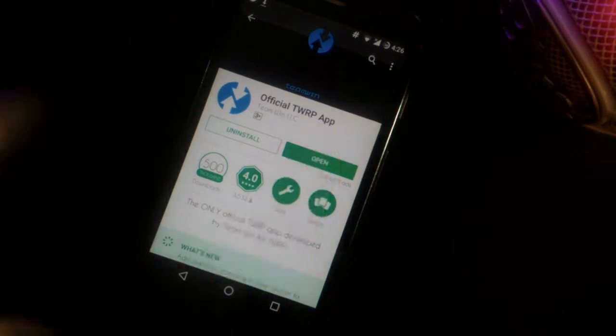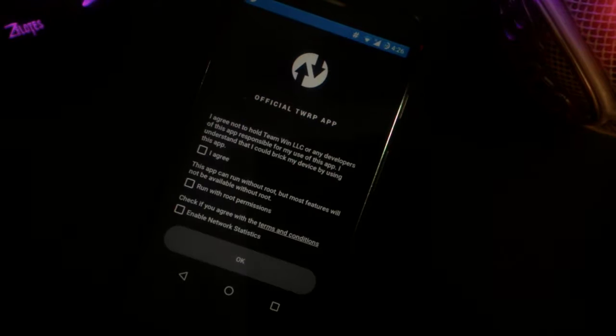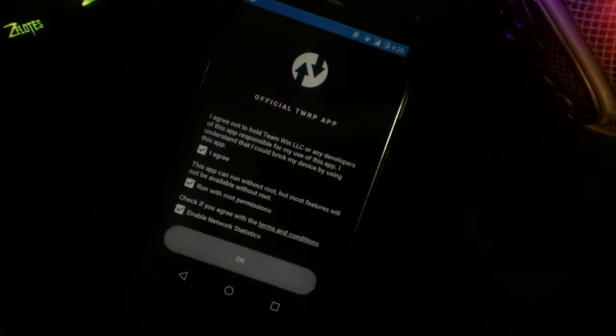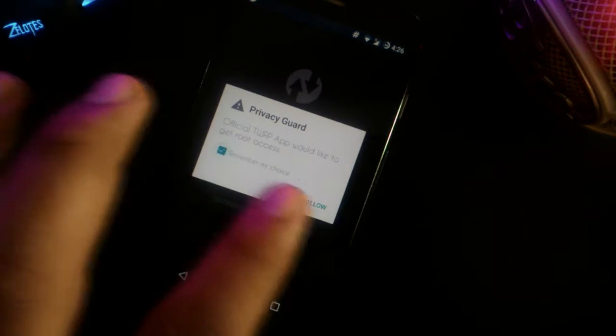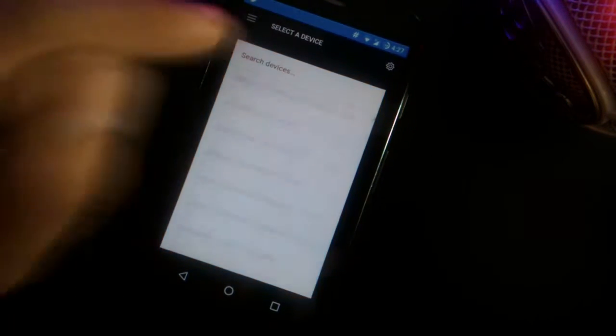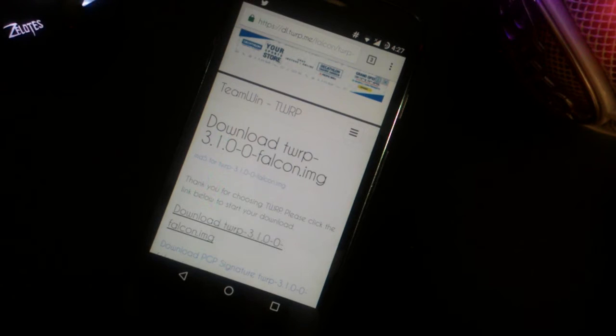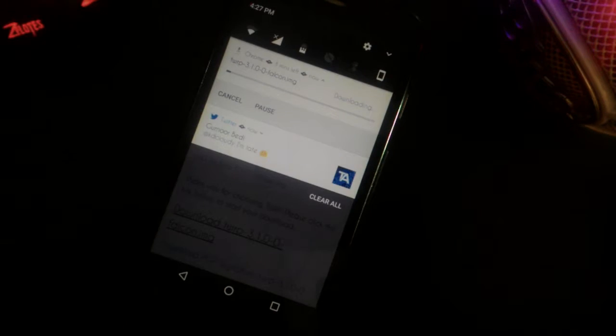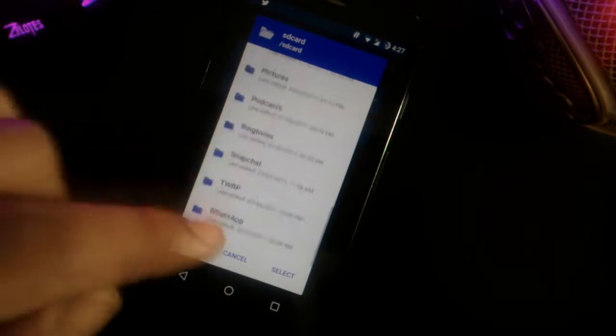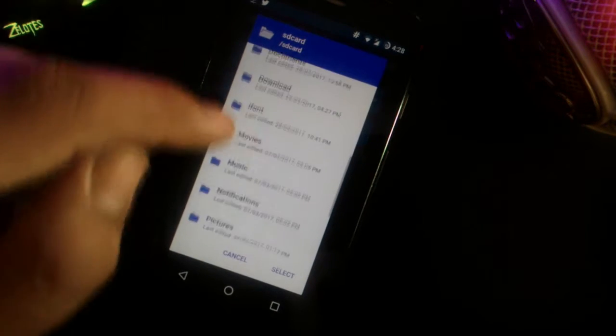Now, for the installation, you need to have TWRP installed, which is really simple nowadays. Download the app linked below, select the phone you have, then download the file. After that, install it via the app itself and you're done.